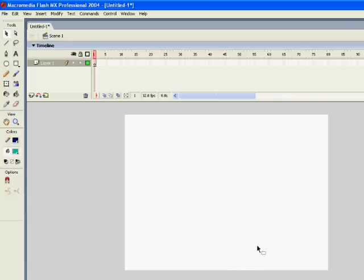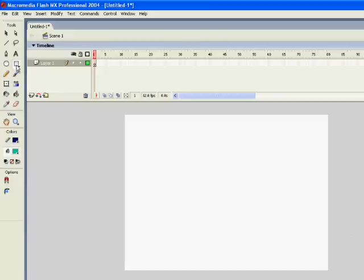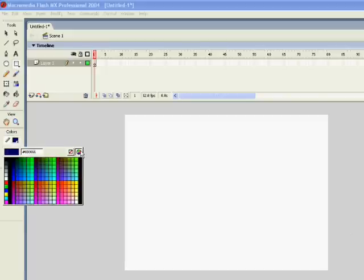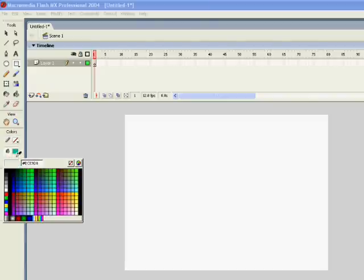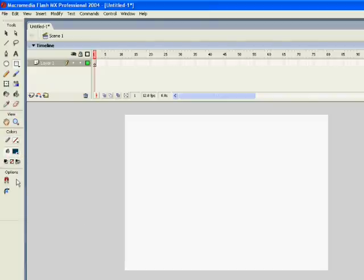I'm going to make a digital countdown timer. So I'm going to use the rectangle tool and I don't want it to have a border, so click there, and I'm going to make it have a dark blue fill.